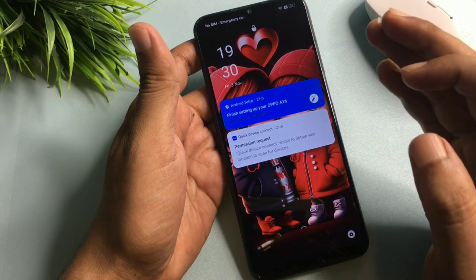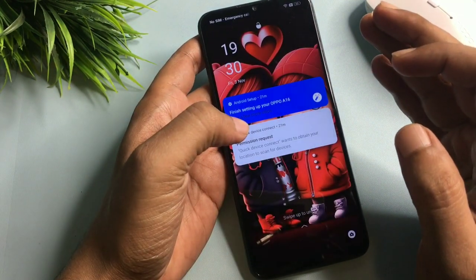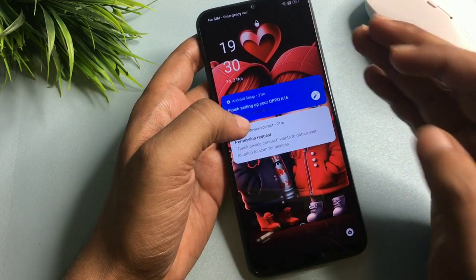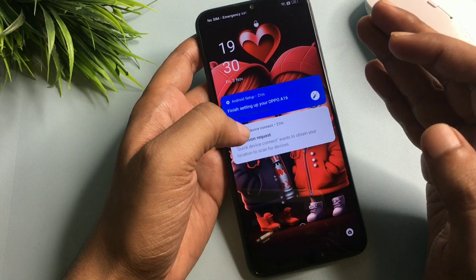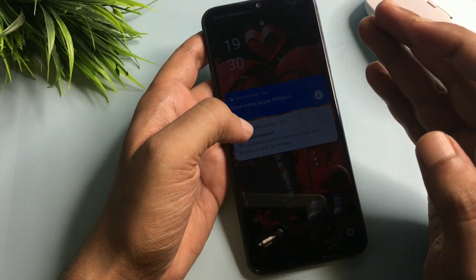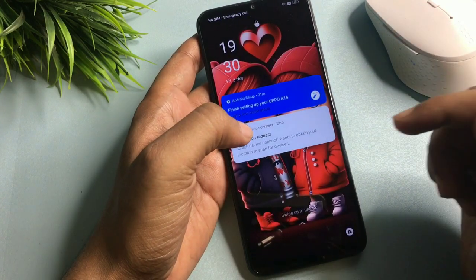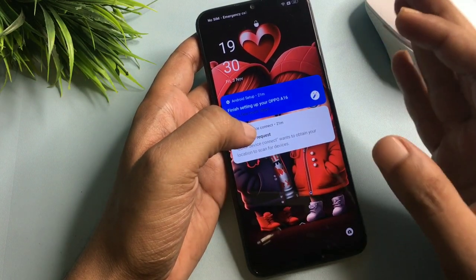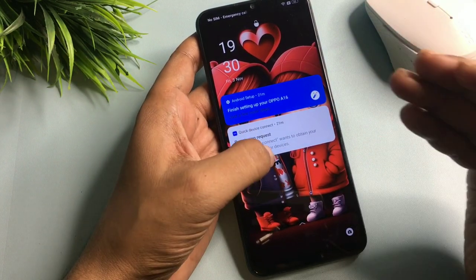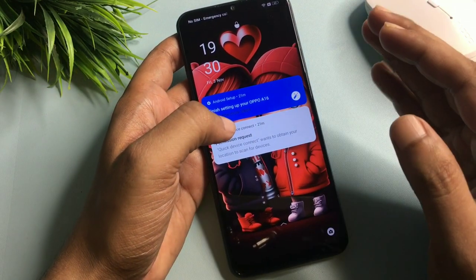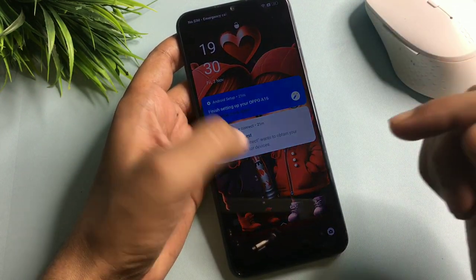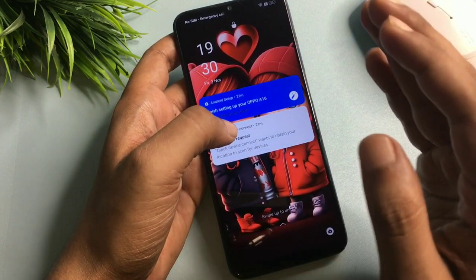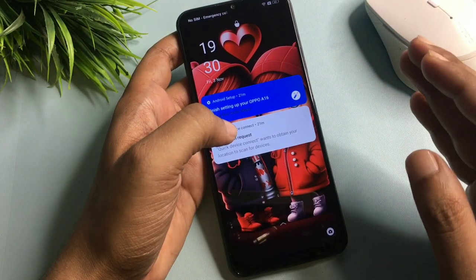Hey guys, welcome to a new video. I hope you are all well, but your phone is not well — your phone has been locked due to a forgotten pin, pattern, or password. That's why you're watching this video. I'm sure you have watched lots of videos on YouTube and other platforms to unlock your smartphone but still have not succeeded. Watch this video till the end and your smartphone will be unlocked 100% definitely.